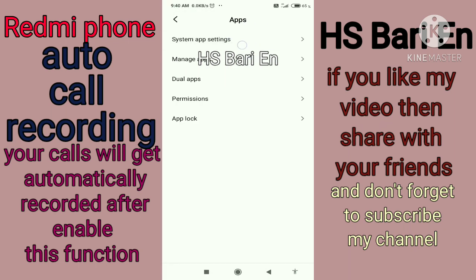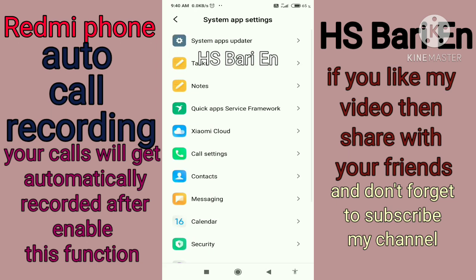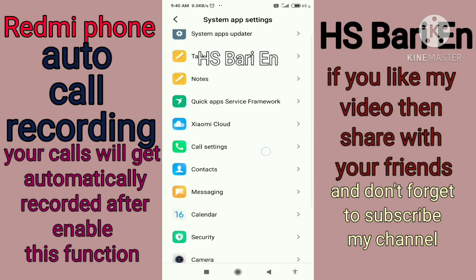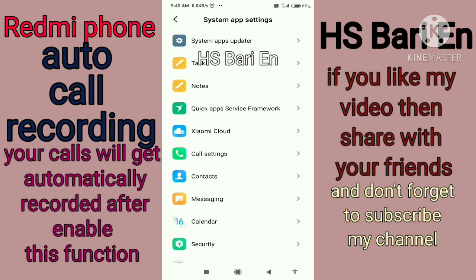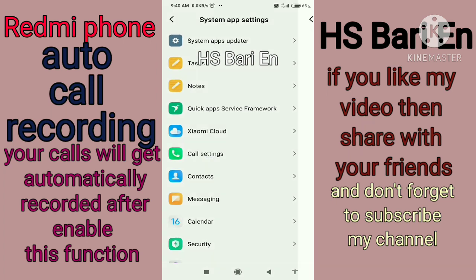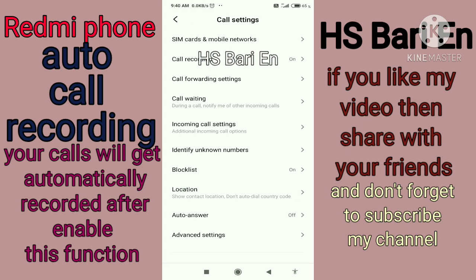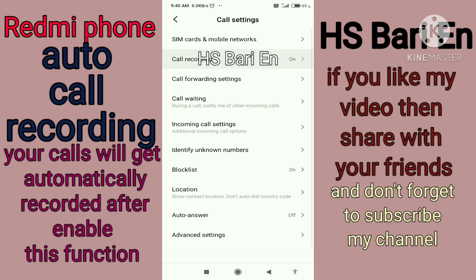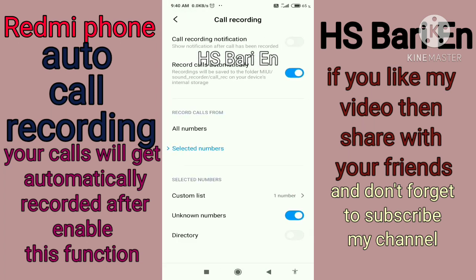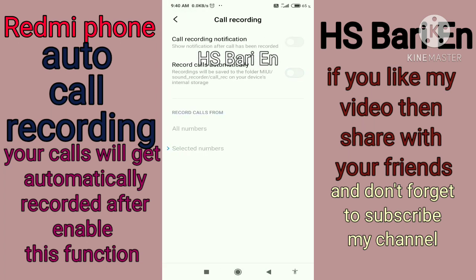You will get the system apps, and the first option in the system apps is call settings — you can see here. Just open the call settings, and the second option you will get is call recording. Just open this and enable this call recording.